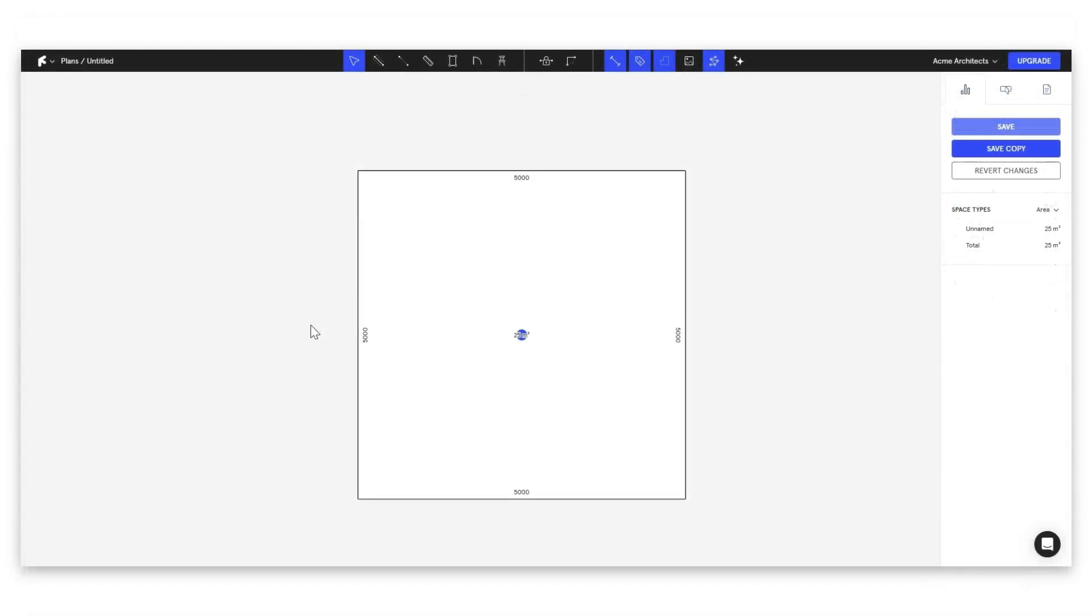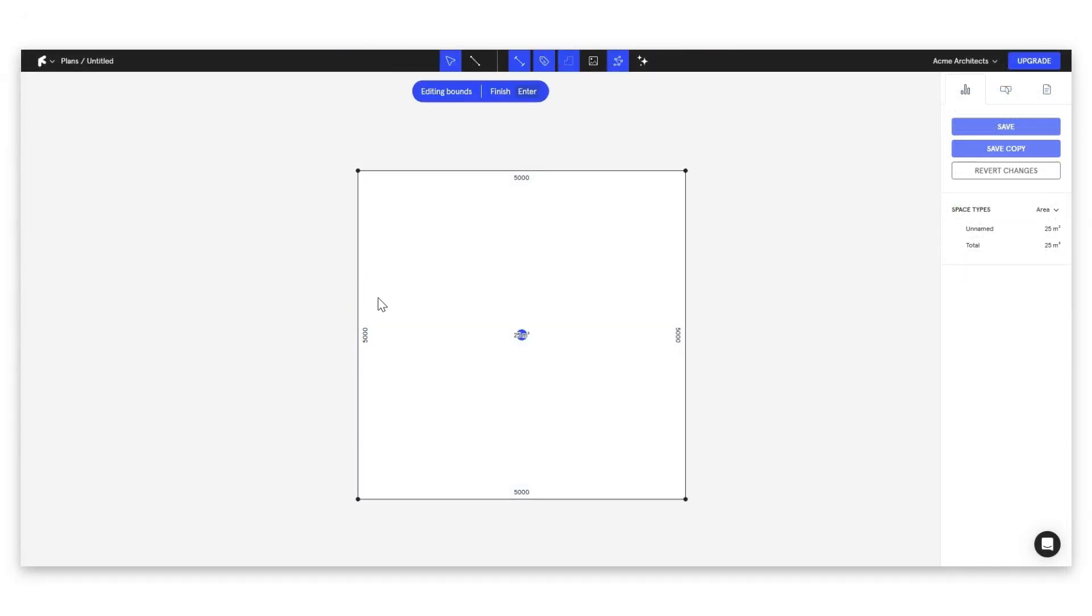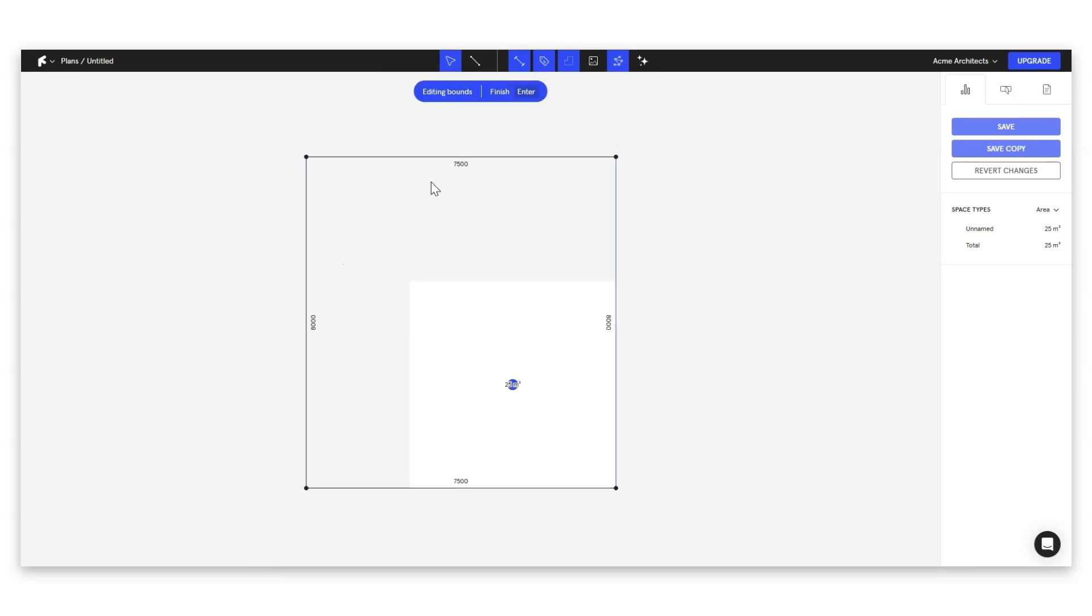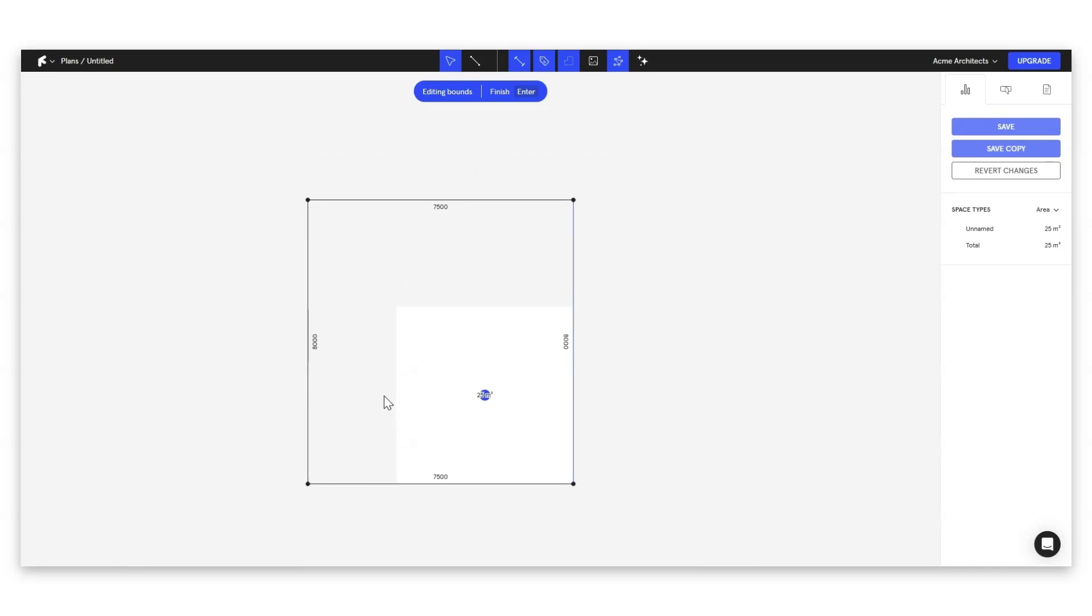Now, to edit the bounds of our apartment, it's as simple as just double clicking to come in. Then we can just select any of these and write our new figures here. Now, what we have here is a square apartment. But of course, if you also want to draw L-shaped apartments, it's as simple as coming up and selecting our draw bounds tool.